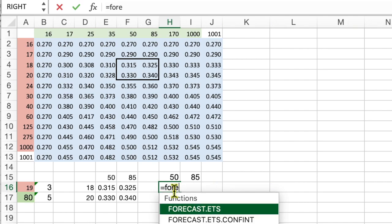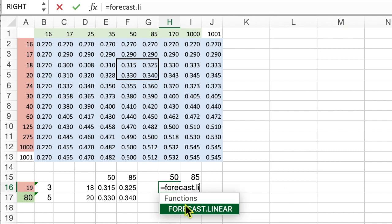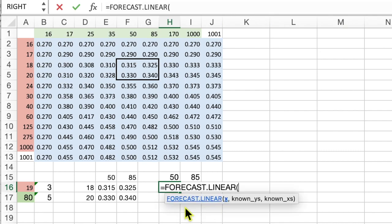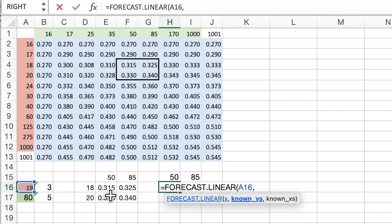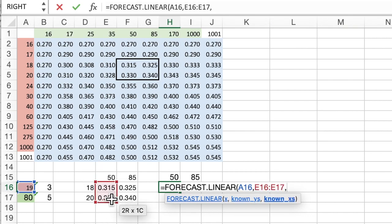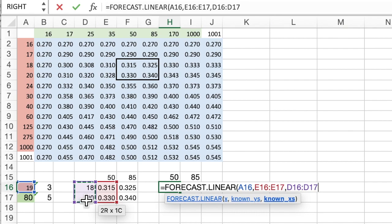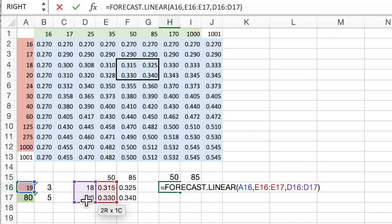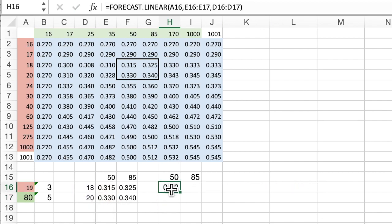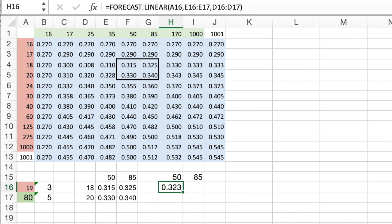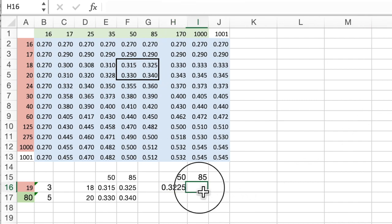We're going to figure out what should the value be for 19. So I'm going to go to our forecast dot linear. And you'll see that the x that we're looking for is the 19 over here. And the known values of y are in the chart. They're the first column, the 0.315 and the 0.330. And the known x's are the 0.18 and the 0.20 over here. So that is the, you'll see it's halfway between 315 and 330, just like 19 is halfway between 18 and 20. We need more digits. There we go. With the more digits you see, we've split the difference.